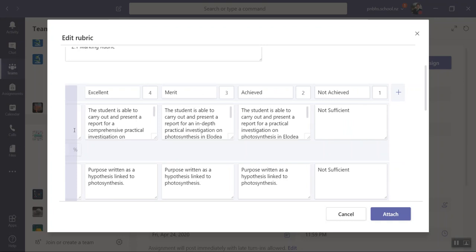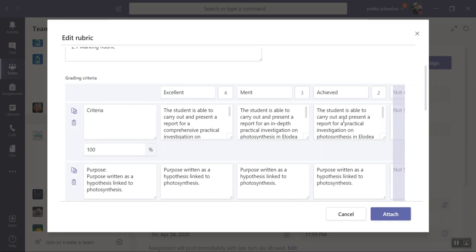These are basically out of the achievement standard because this is what the student has to do to get an achieved, a merit, or an excellence. That's the criteria that is holistic marking. So you make this